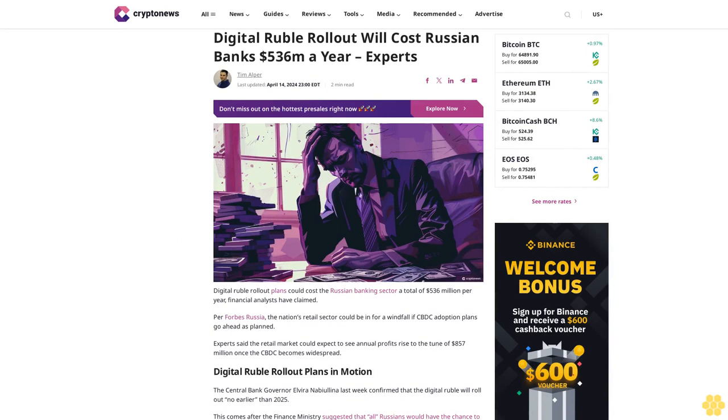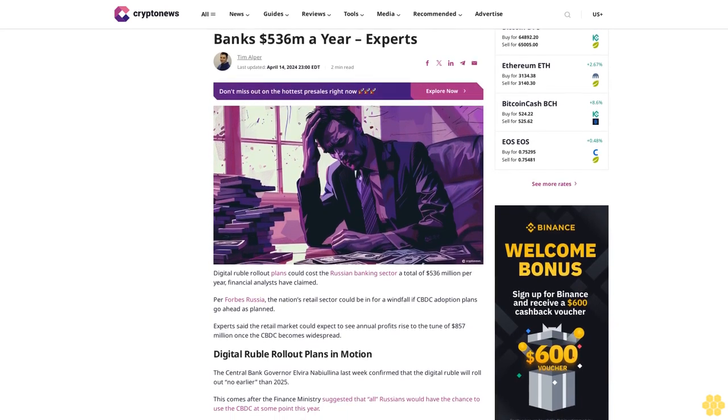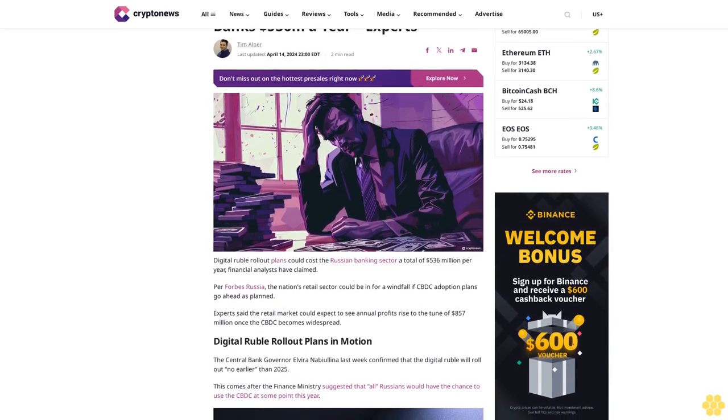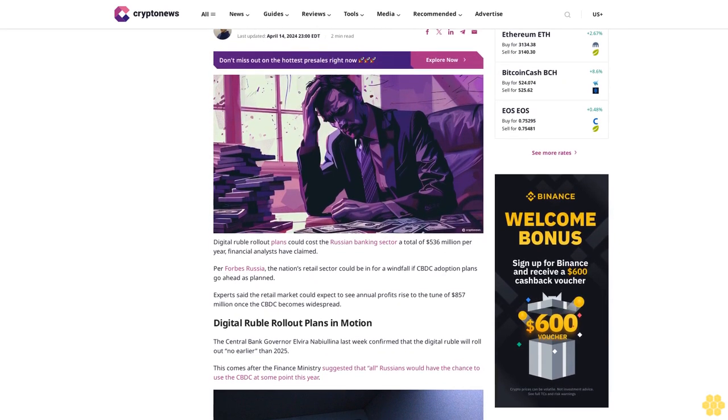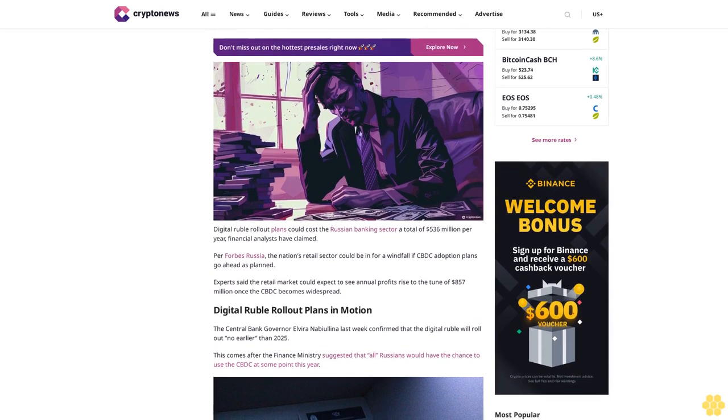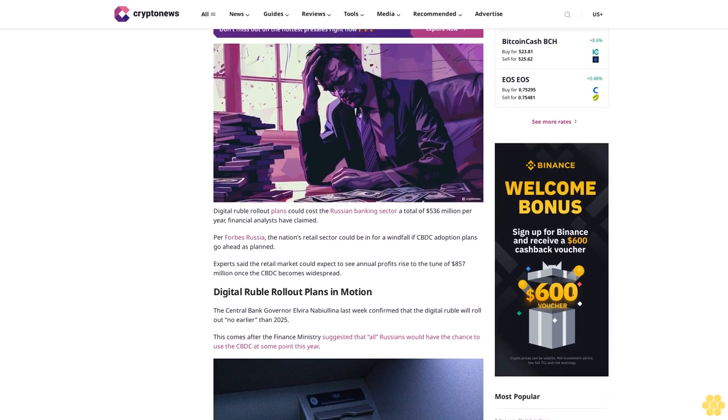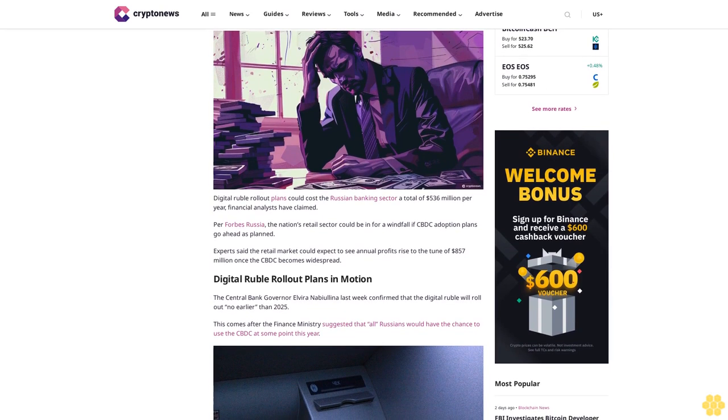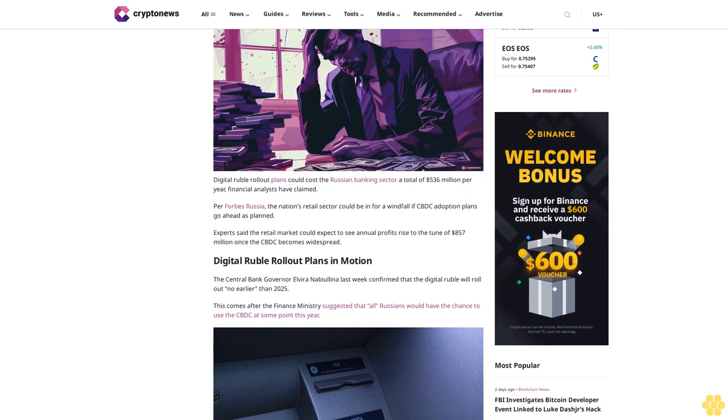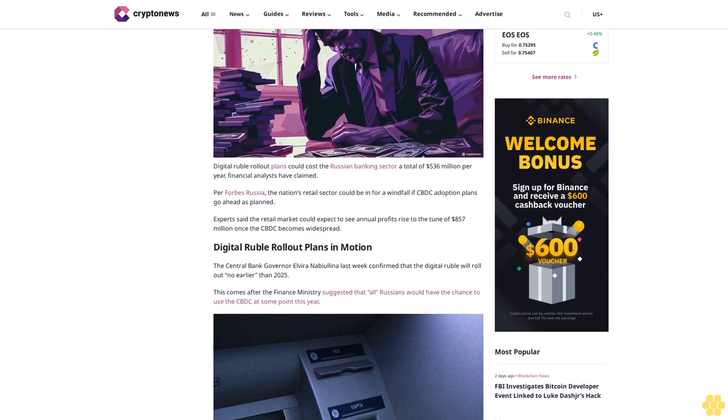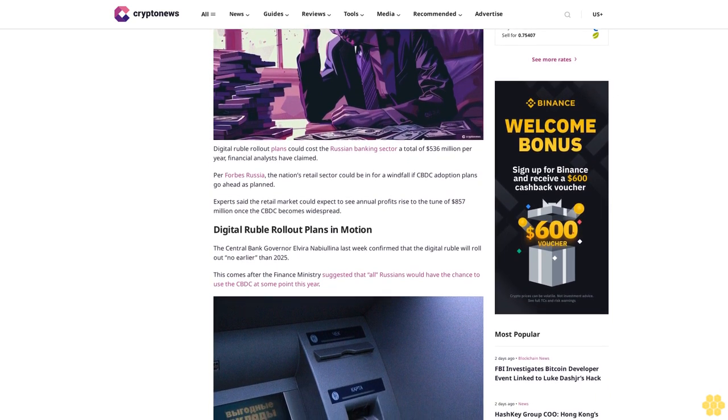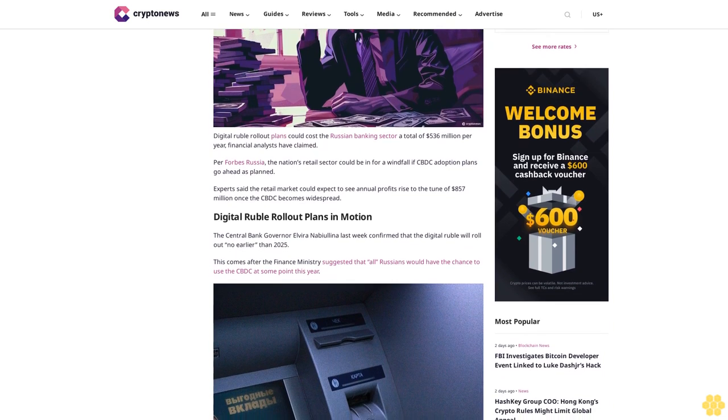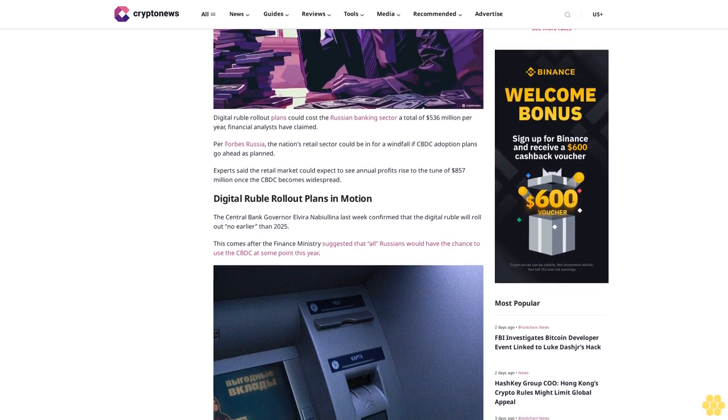Digital ruble rollout will cost Russian banks $536 million per year, experts claim. According to financial analysts cited by Forbes Russia, the nation's retail sector could see a windfall if CBDC adoption plans proceed as planned. Experts said the retail market could expect to see annual profits rise to the tune of $857 million.